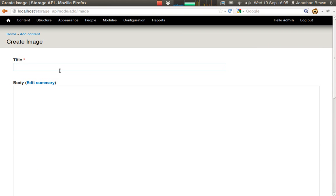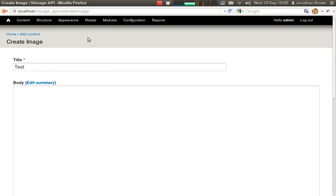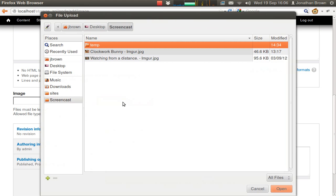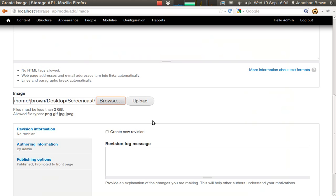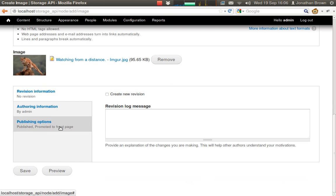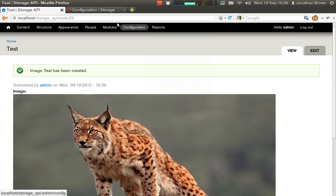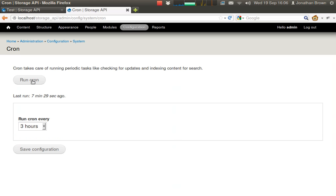So let's add some content. Propagation happens during Cron.